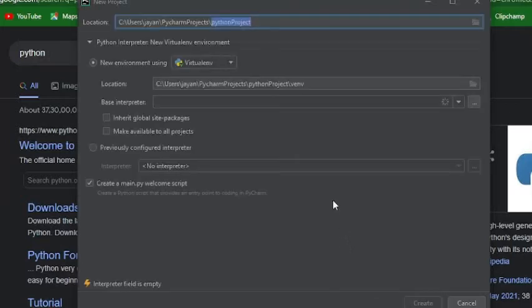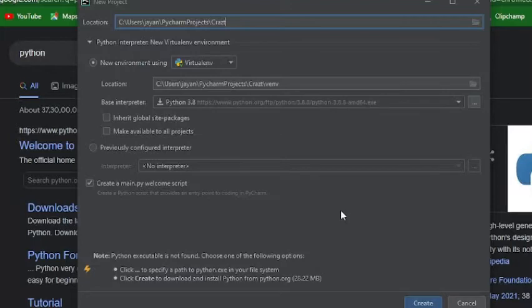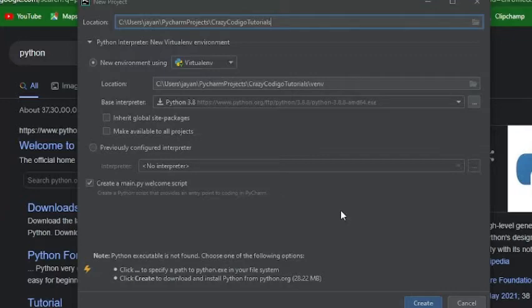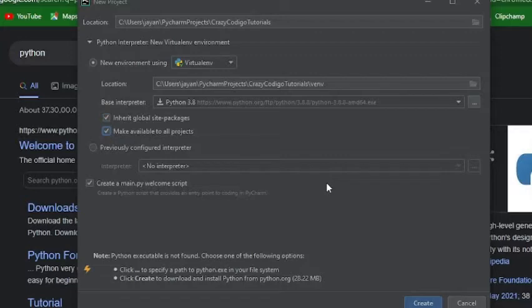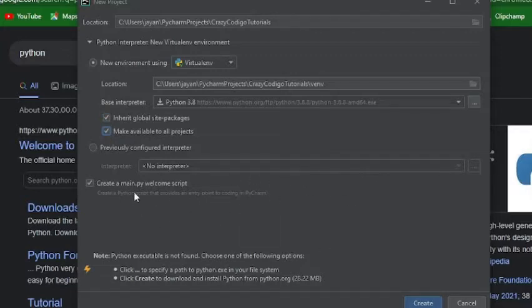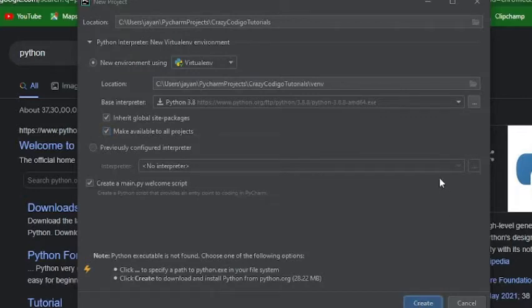Alright. And we're going to call it CrazyCodecoTutorials. New environment. Base Interpreter. Yes. Do that for me. Make available to all projects. I don't have an interpreter. That's fine. Main.py welcome script. Yes. Do that for me. Alright. Go ahead. Do it.